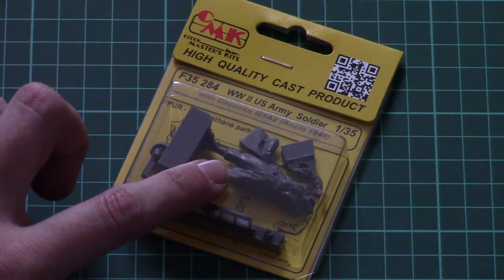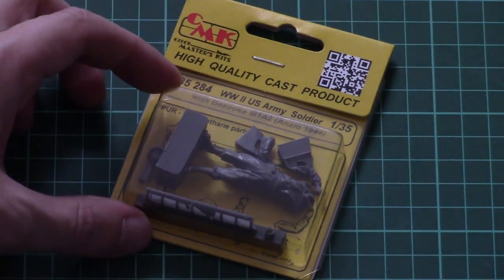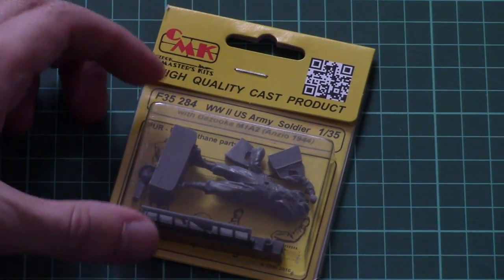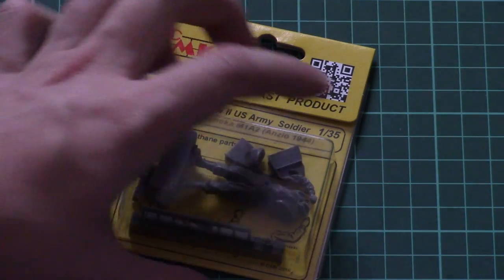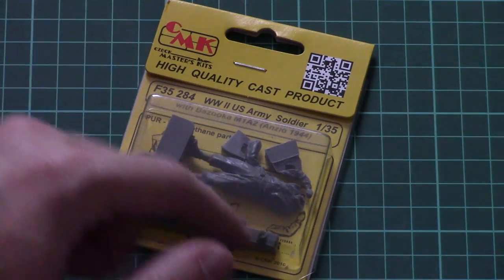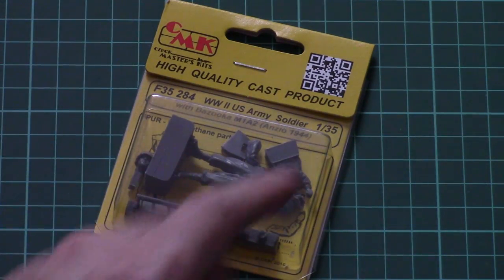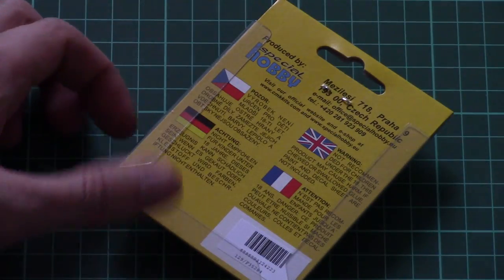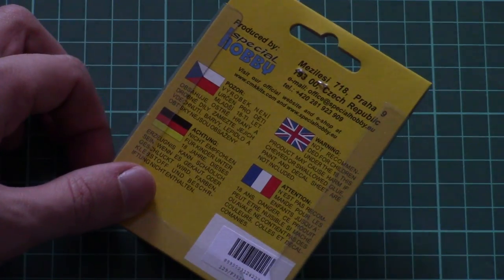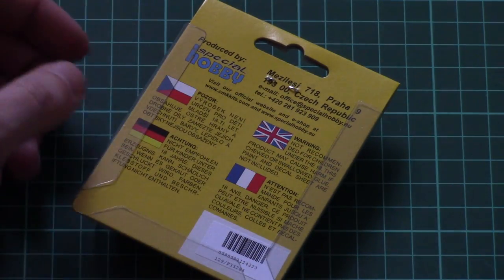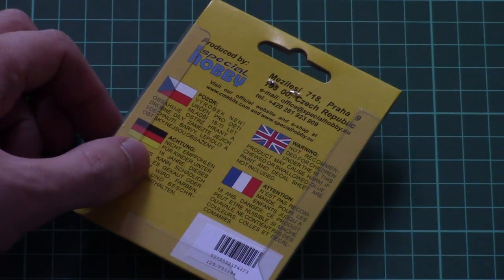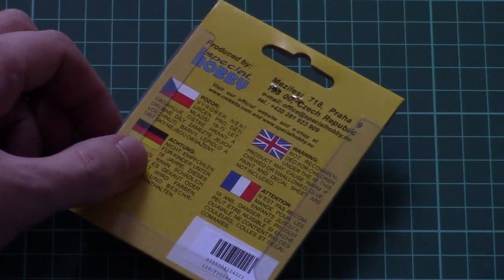So this is a resin set. As you can see, the package is typical for this manufacturer CMK. We can see all components through the transparent box. On the backside we have some safety devices and as usual it's sealed with a paper clip.